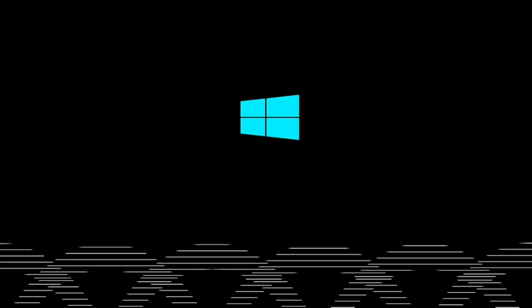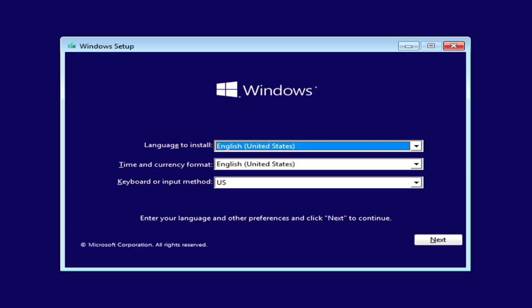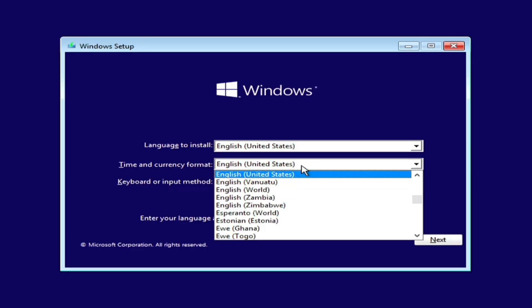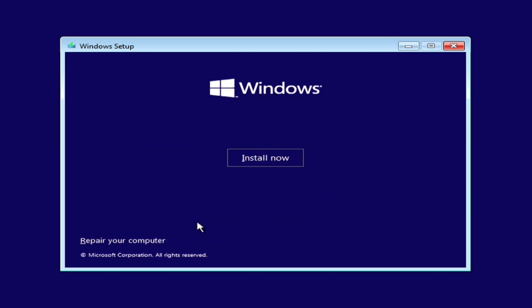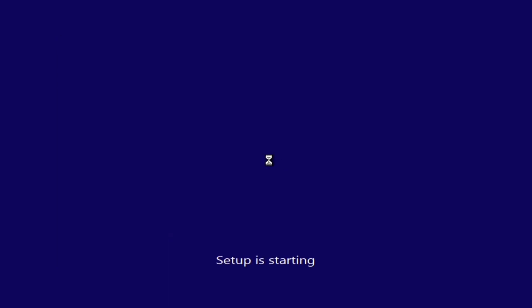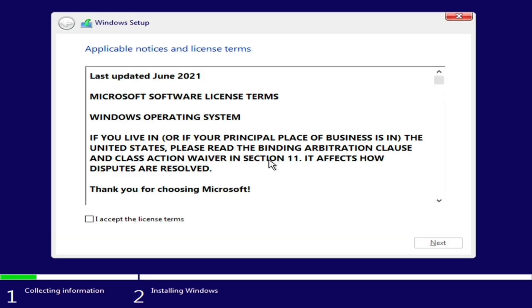After a few seconds, the Windows installation screen will appear. Click Next, then Install Now. After a brief wait, the license agreement will appear. Check Accept License and click Next.